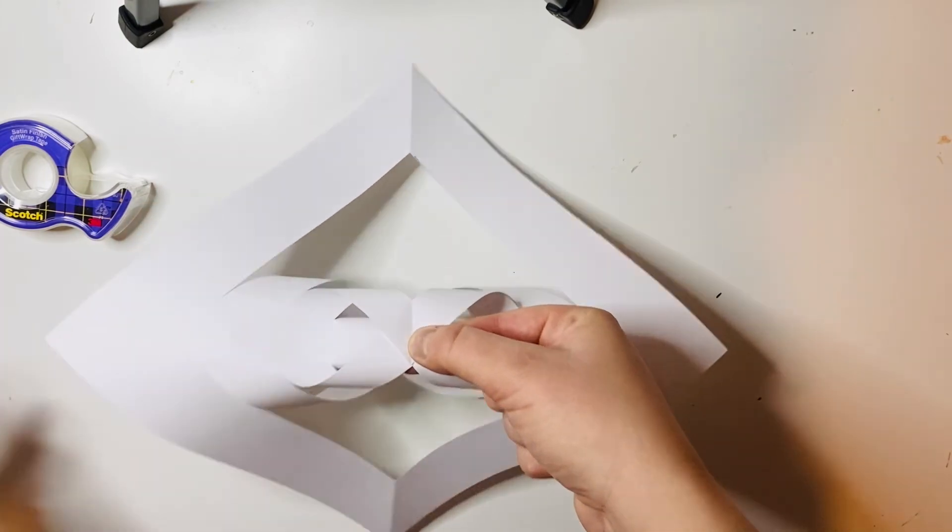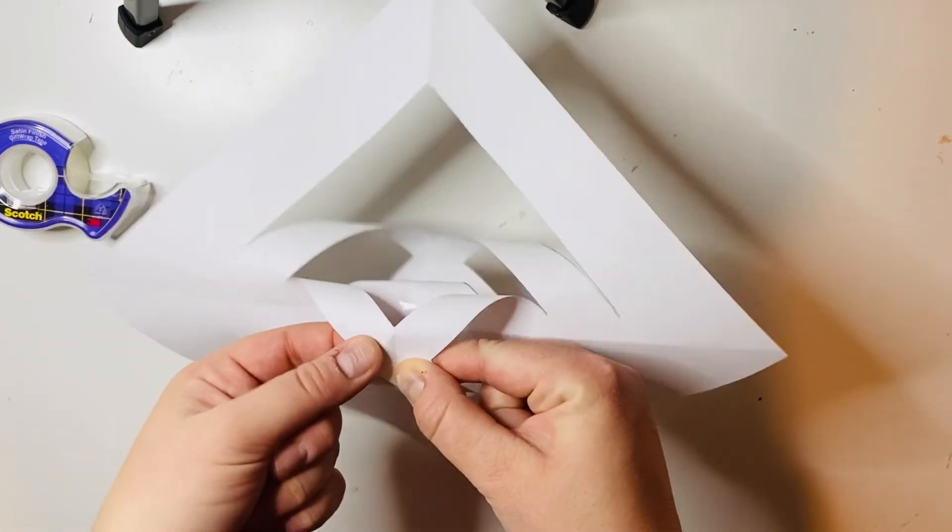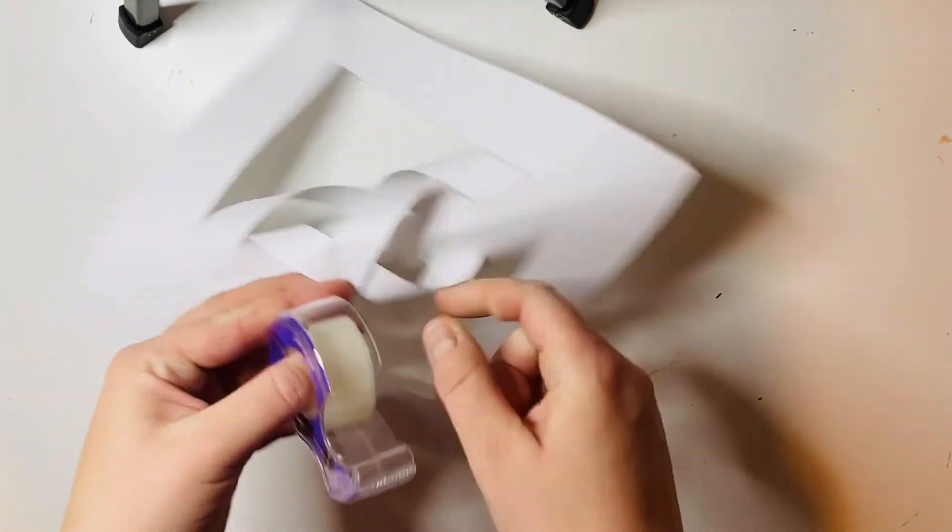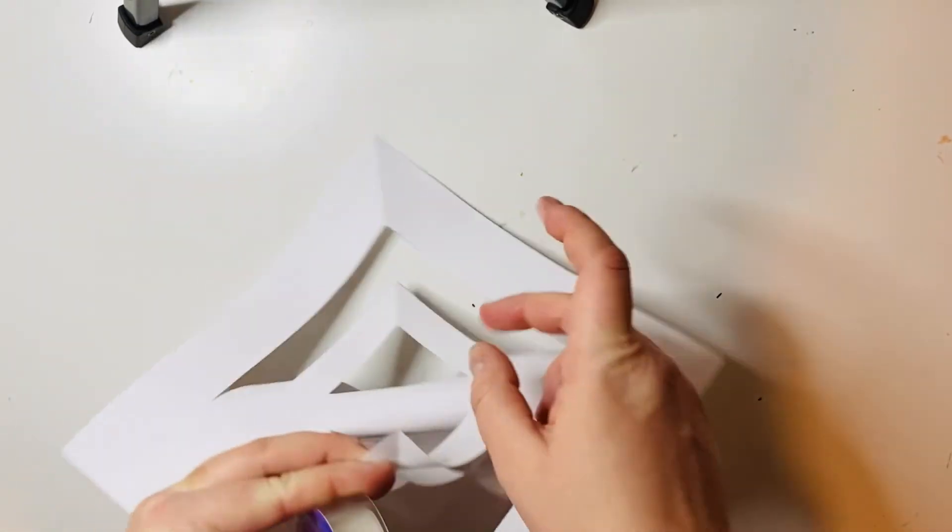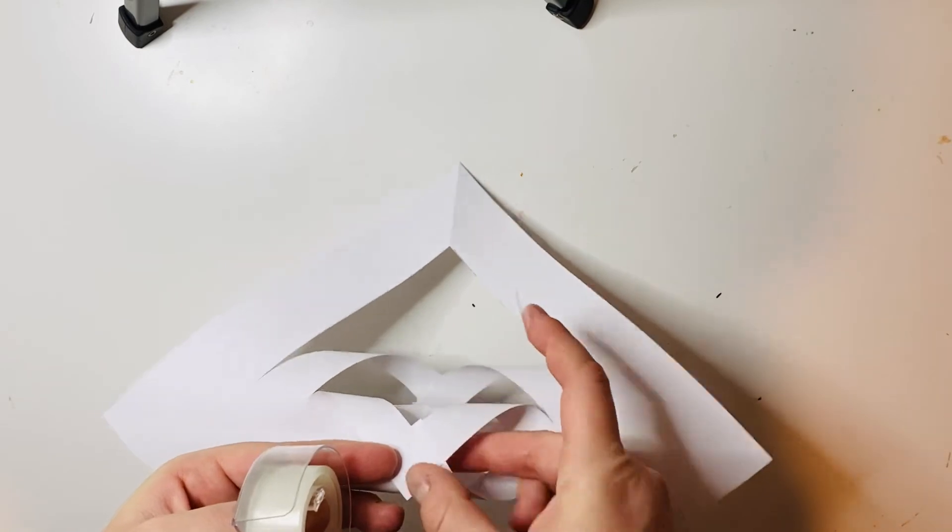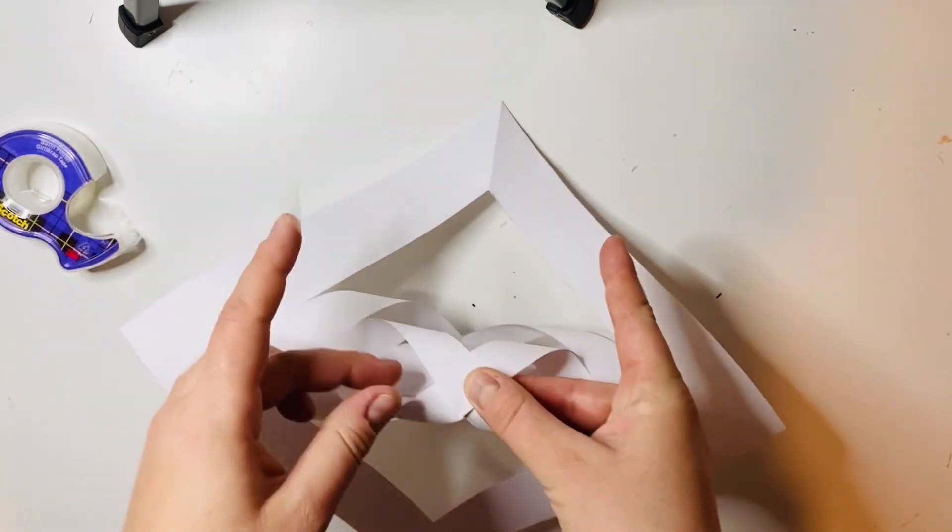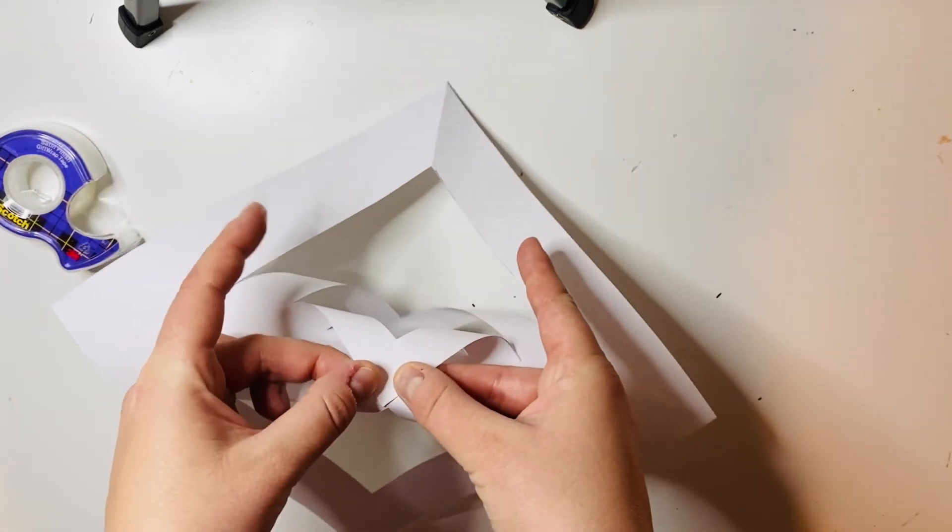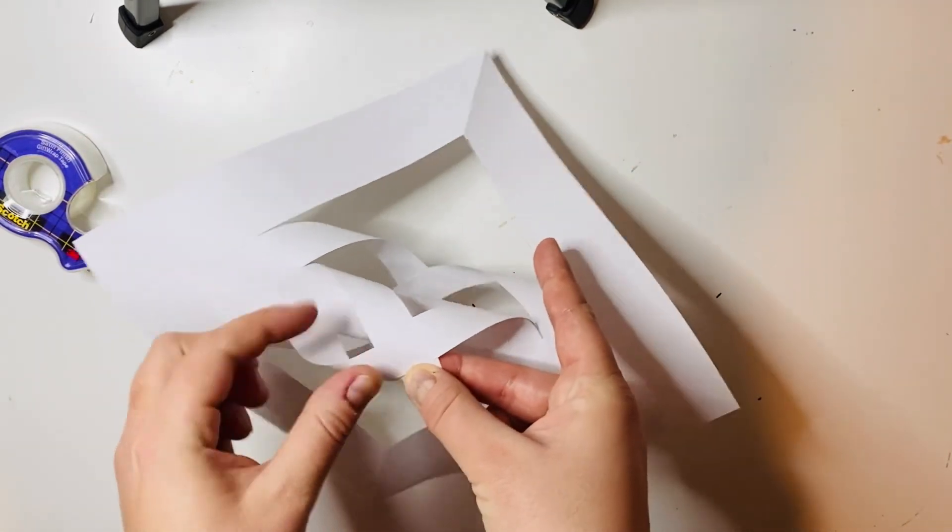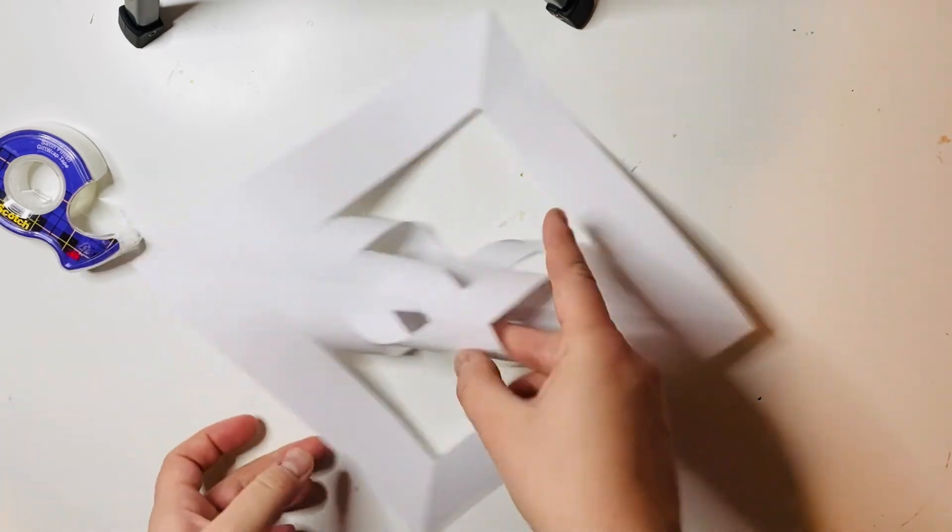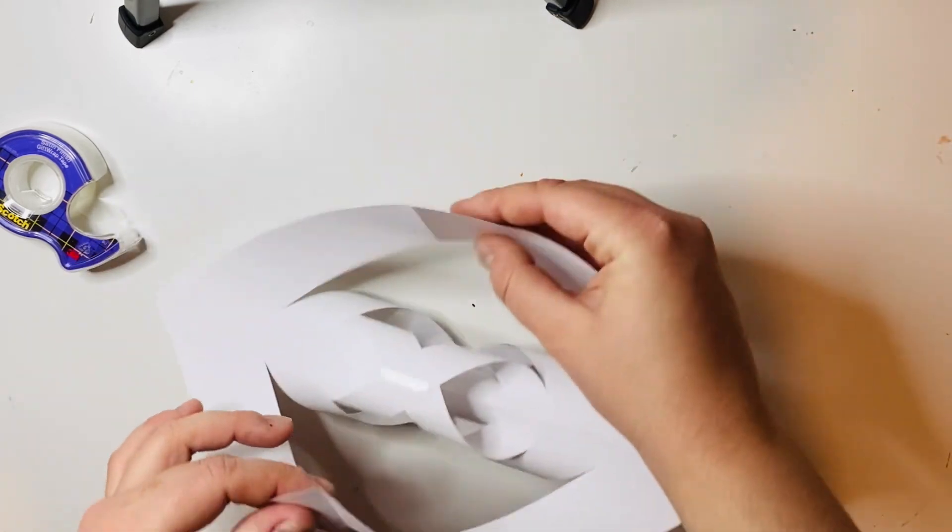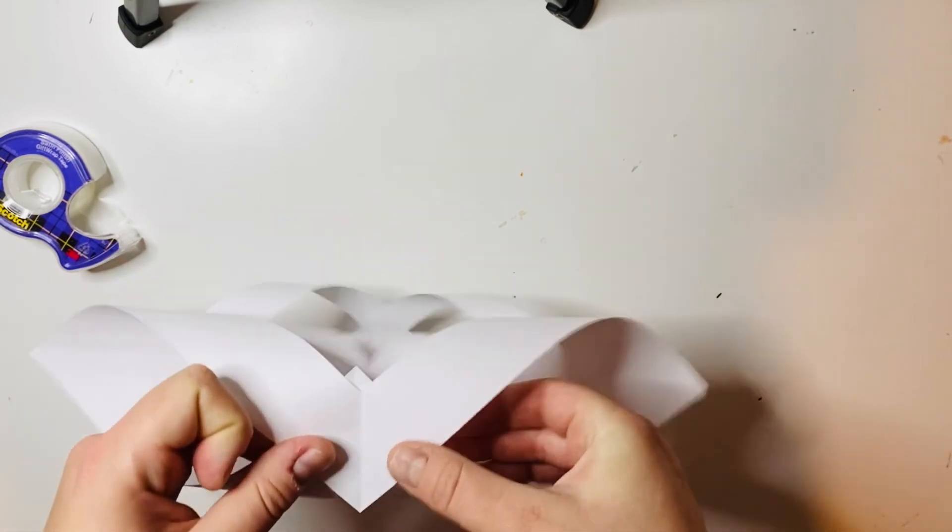Then my last one - curl it back and around. Make sure that they are joined together, put a piece of tape on there.